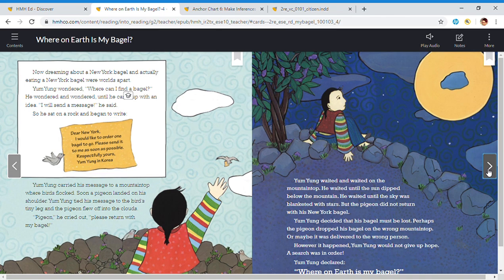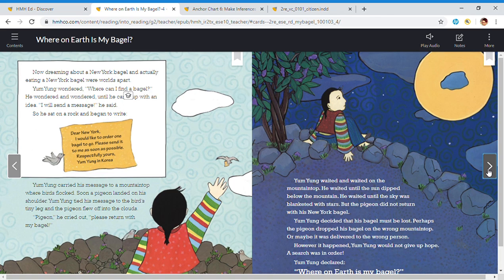As I read this page, I wonder why Yum Young goes through so much trouble to get a New York bagel. Can he just call a bagel shop or order one online? Then I remember that he lives in a small village in the mountains. Maybe they don't have phones or internet there. It's also possible that this story takes place in the past, before internet or phones existed. That's why he asked a pigeon to carry his request to New York — he doesn't have any other way to get it there.